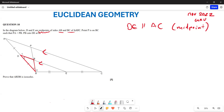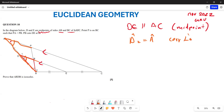Now, since DE is parallel to AC, angle D2 equals angle A — these are corresponding angles, forming an F-shape. The reason is that DE is parallel to AC from the midpoint theorem.